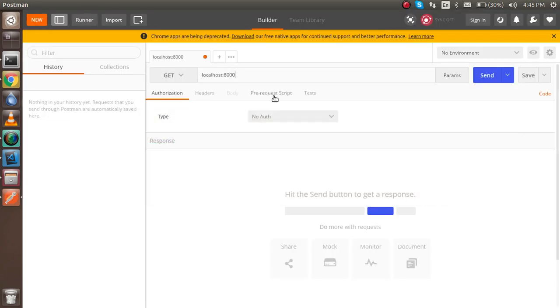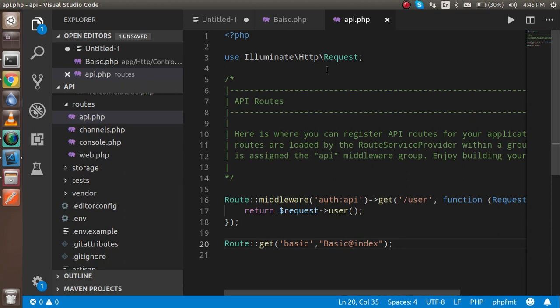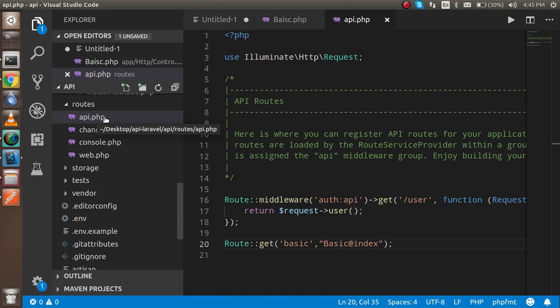The URL is localhost:888, basically this is the same URL that you can copy from here. And here you can write the API because if you write the APIs, you have to write the path on the api.php, that's why it will ask for the API.